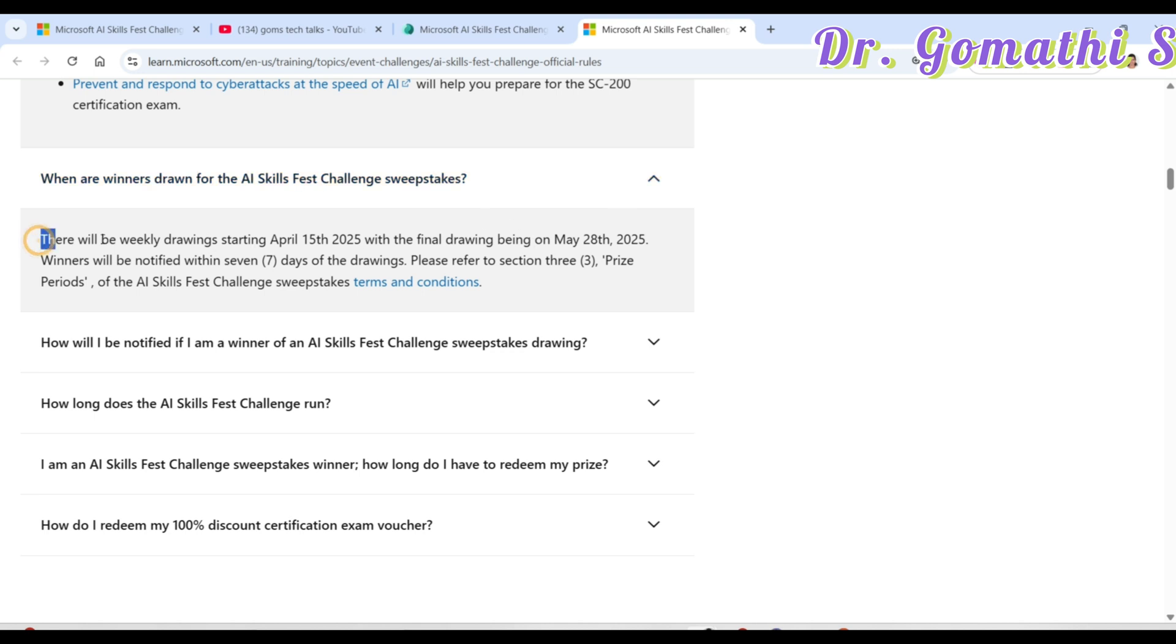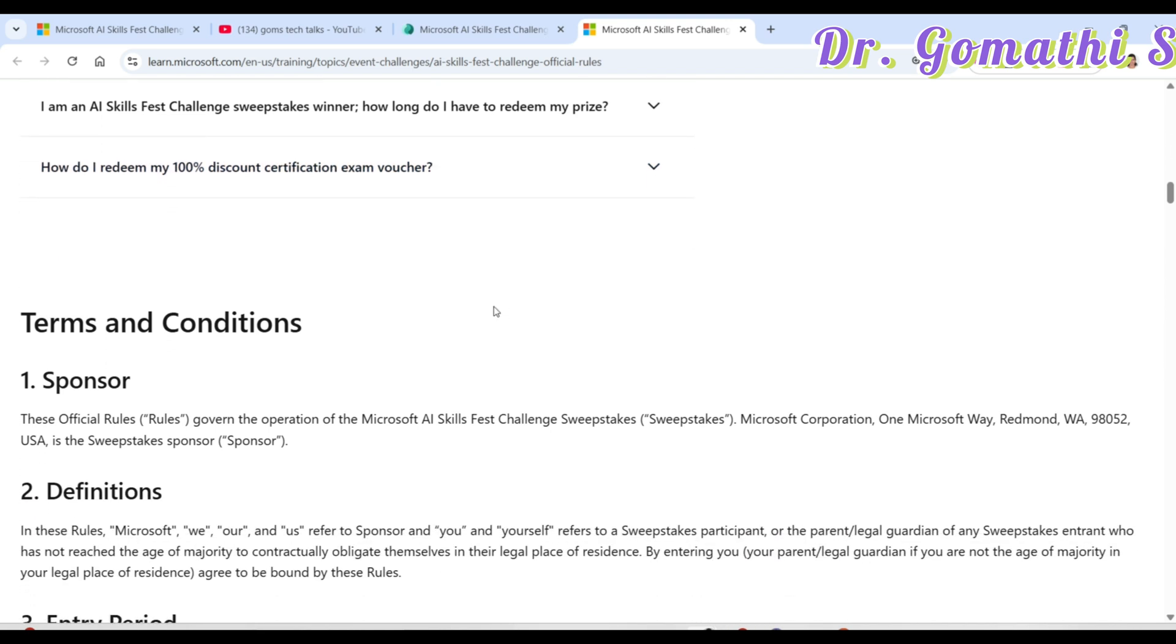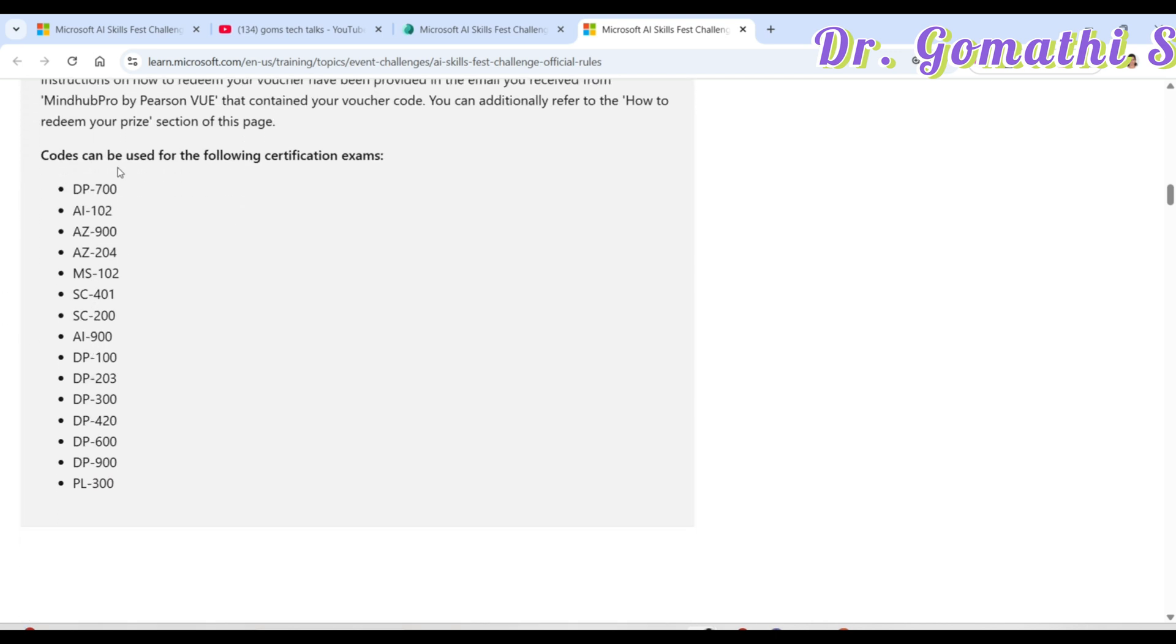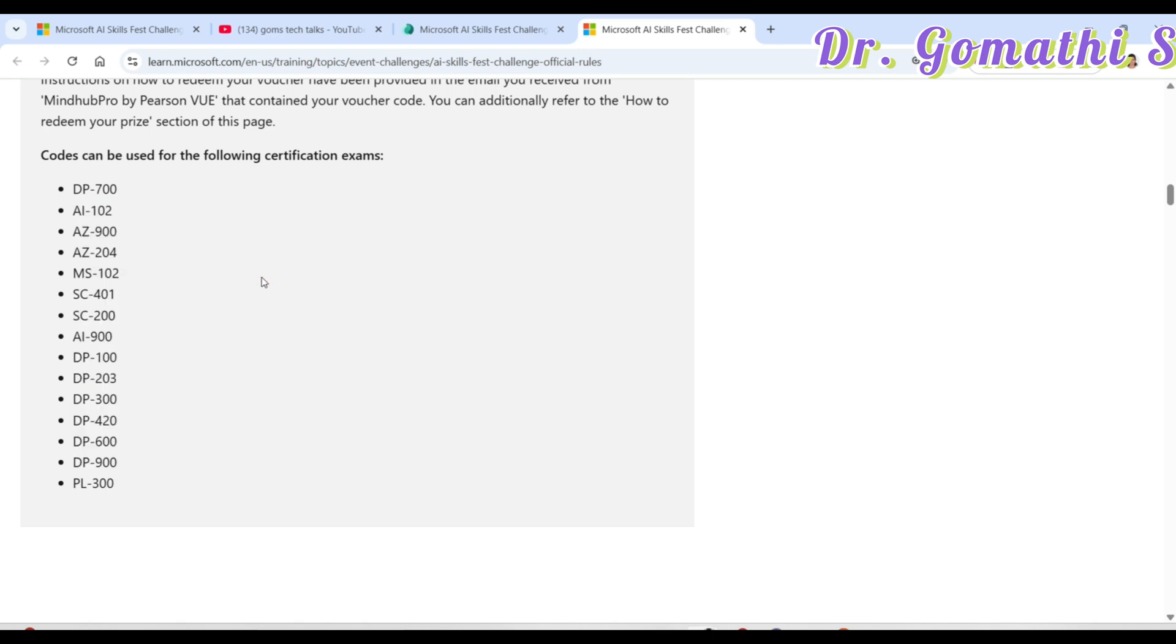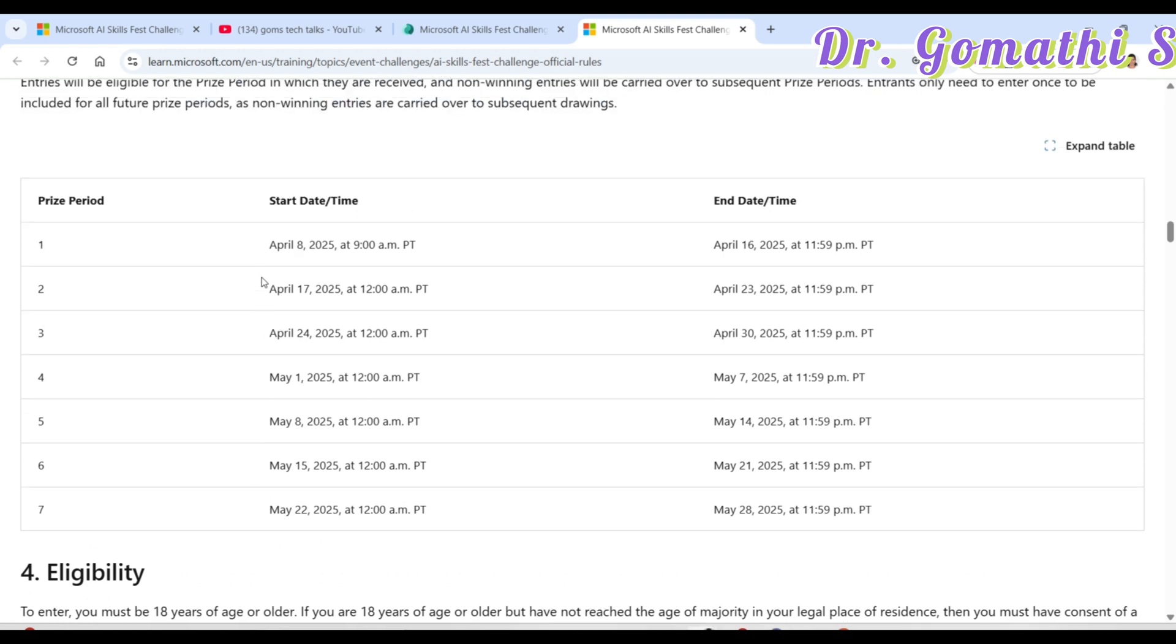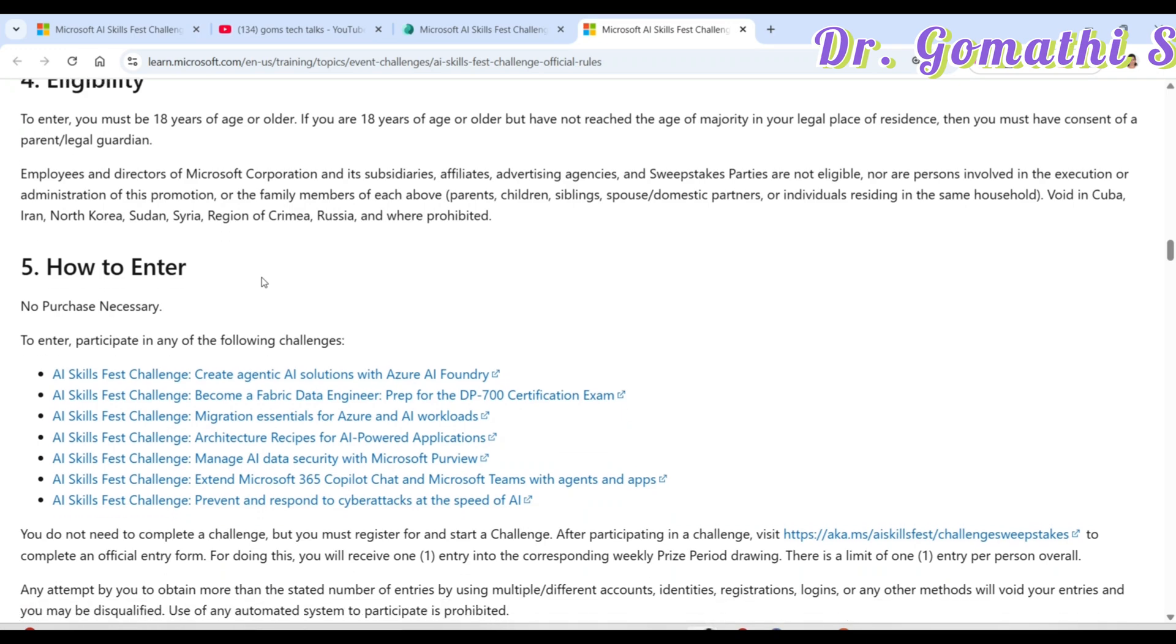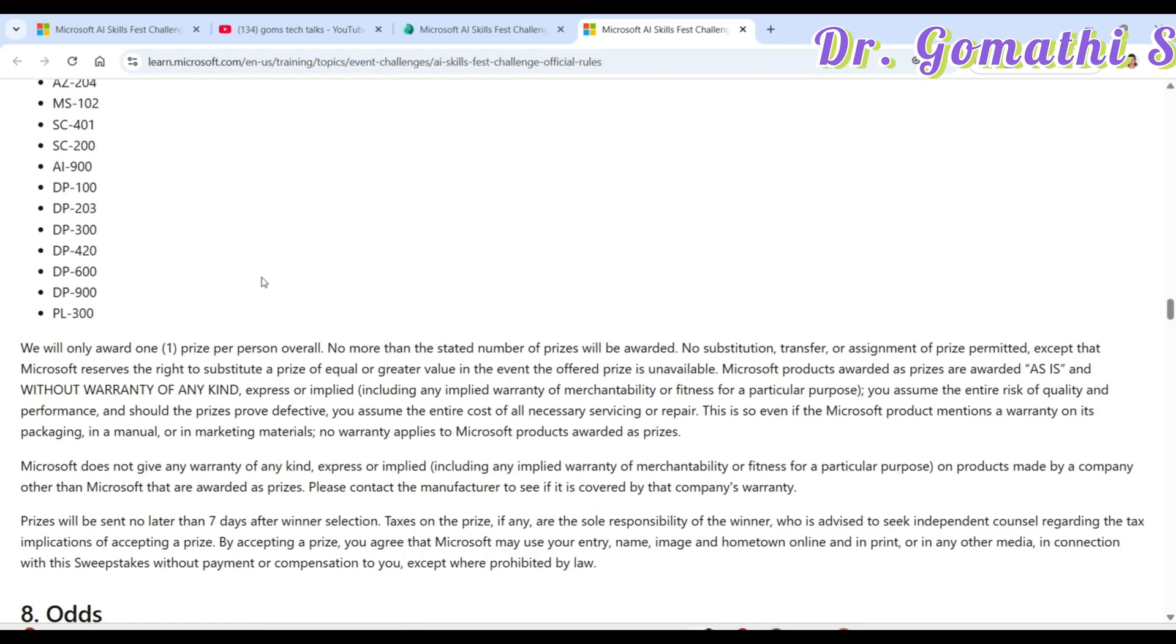When are winners drawn for this AI skillfest. These are the weekly drawing starting there. They'll be starting the weekly drawing from April 15th and the final drawing being on May 28th. The winners will be getting some prizes for that as well. You can find all these things in the FAQ session. This is most important and how do I redeem. These are the codes of exam. If you are preparing for any of this exam like PL-300, DP-900, DP-600, any of this exam, you can just try to build your thing and then you can try to learn this and you can apply the coupon code for that. Here you can find the complete instructions on how it happens and what you have to do. Everything is here in this link. Please go ahead with this and understand how to claim these prices, how to be a part of these prices.